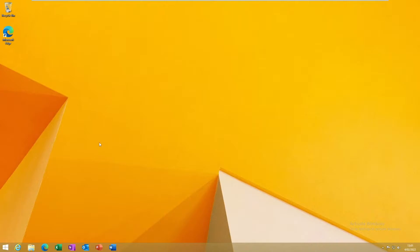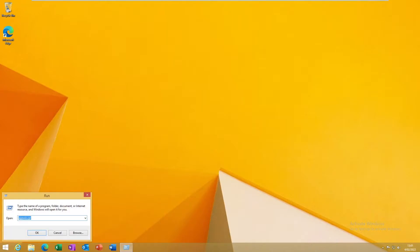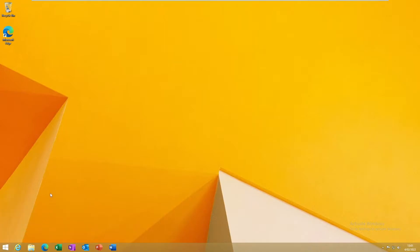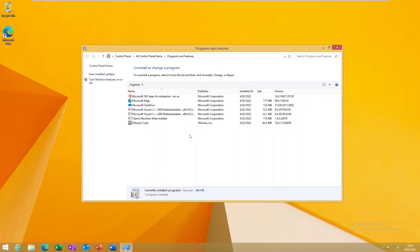First, I want to go to my Run command. In the Run command, I'm going to enter the following: appwiz.cpl, which will take me to Programs and Features. So here we go, you can see it takes me automatically to Programs and Features in Control Panel.